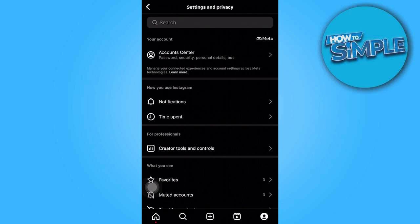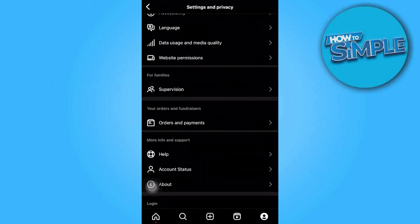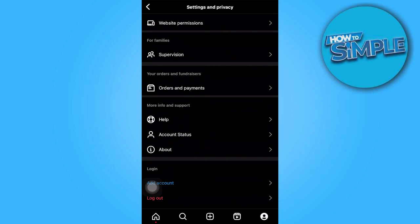From the menu, scroll down until you come across the help option and tap on it.